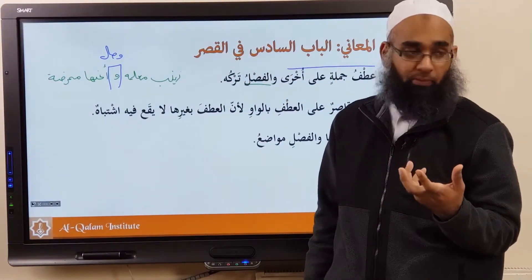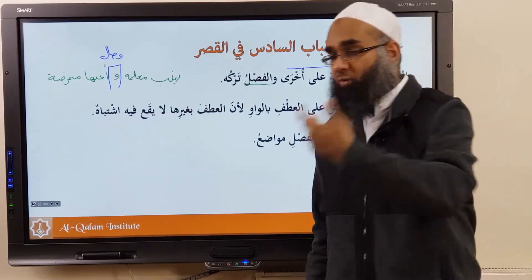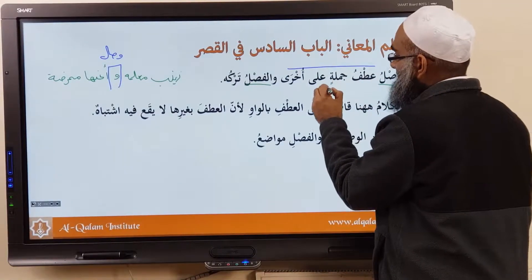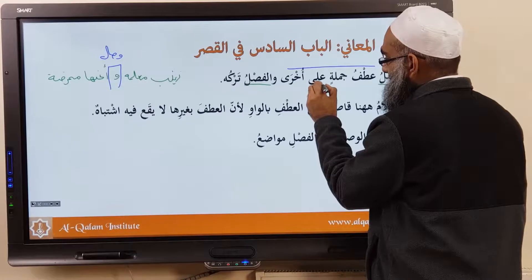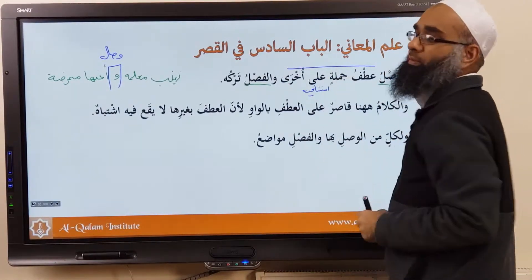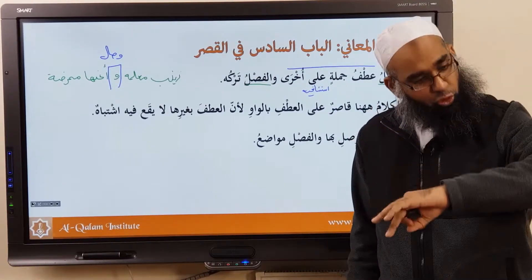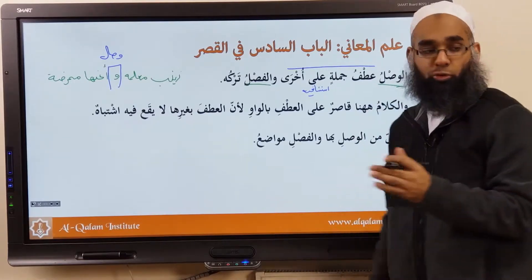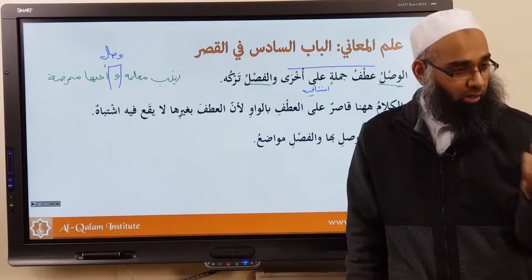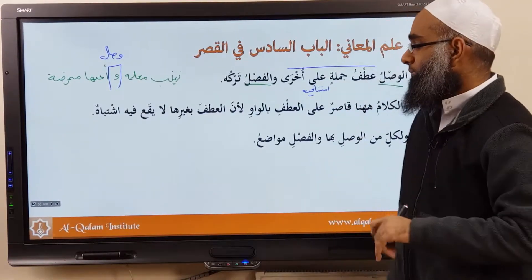We're discussing the jumlah musta'nifah. When you have a sentence that's complete and you want to move on to another sentence, do you move on by adding waw or without waw? So you can add atfu jumlatin — this is basically isti'nafiyyah ala ukhra — you have one jumlatul musta'nifah and another jumlatul musta'nifah. Sometimes you add waw, sometimes you leave the waw out. When you bring waw, it's called wasl; no waw is fasl.